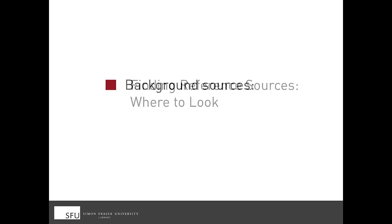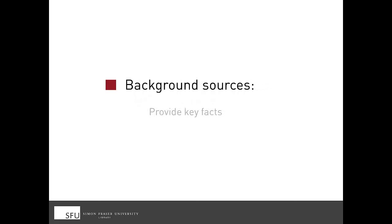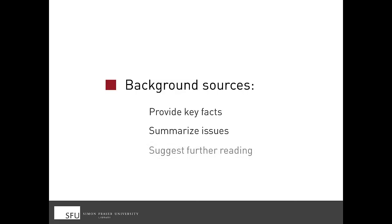Background information provides key facts on a topic or event, summarizes the important issues, can suggest further reading, and is great for generating topic ideas.